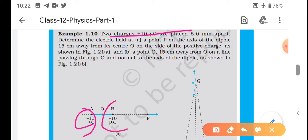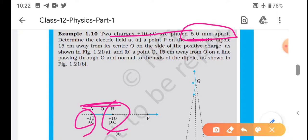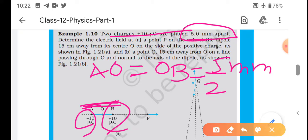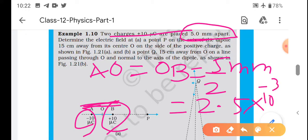Ek yeh ho gaya, ek yeh ho gaya. Dono ke beech ka distance kitna hai - 5 mm. Toh yani ki AB ka distance 5 mm ho gaya. Hum log ismein pehle A-O aur O-B ki zaroorat padegi - aadha aadha ho jaega. Toh this is 5/2 mm, matlab 2.5 × 10⁻³ meter ho gayi.